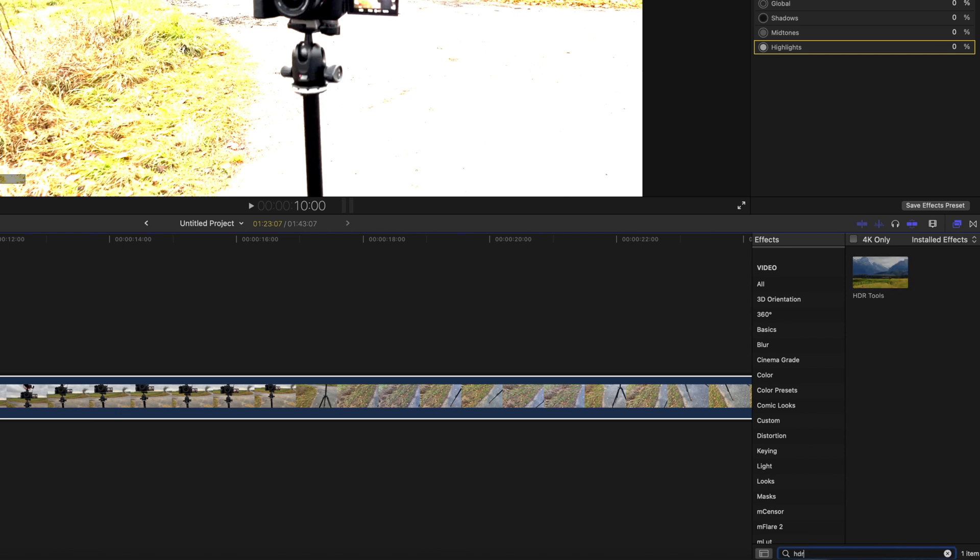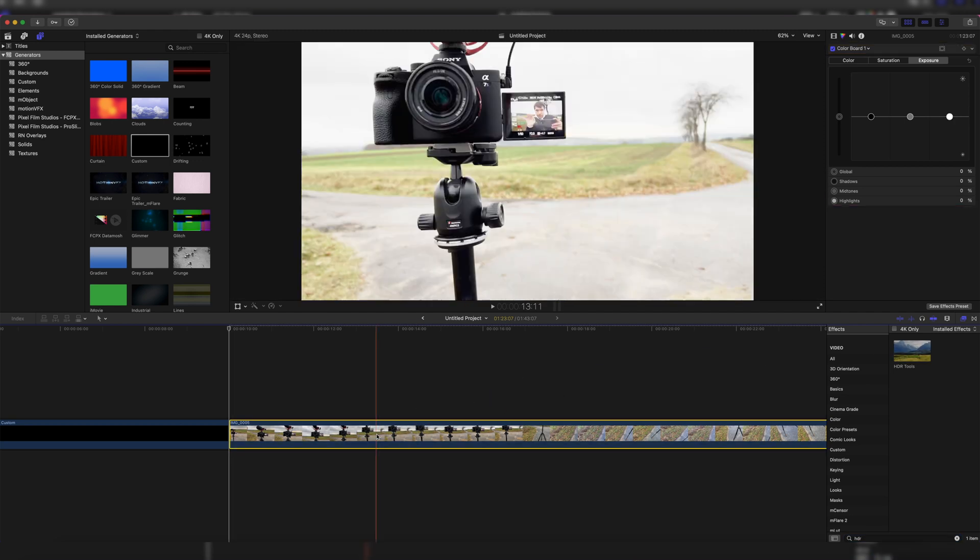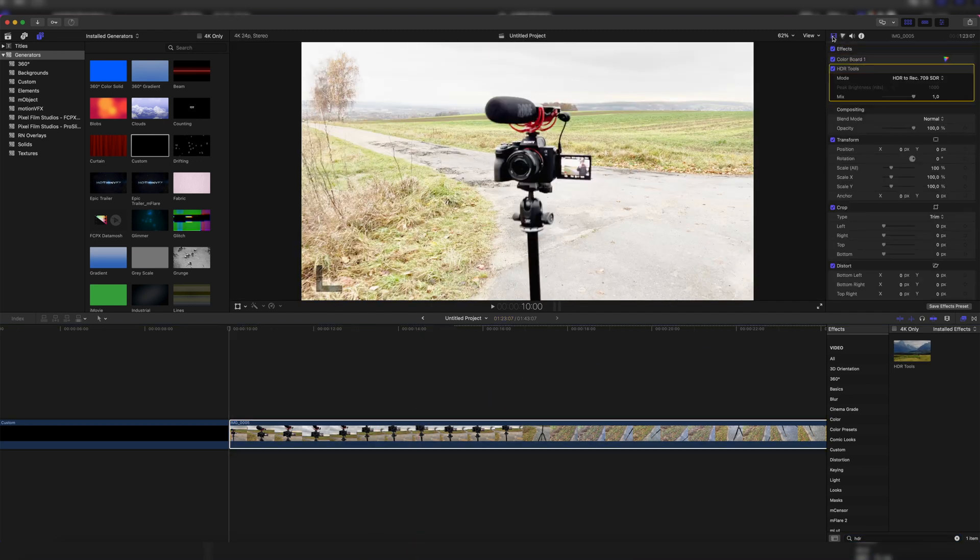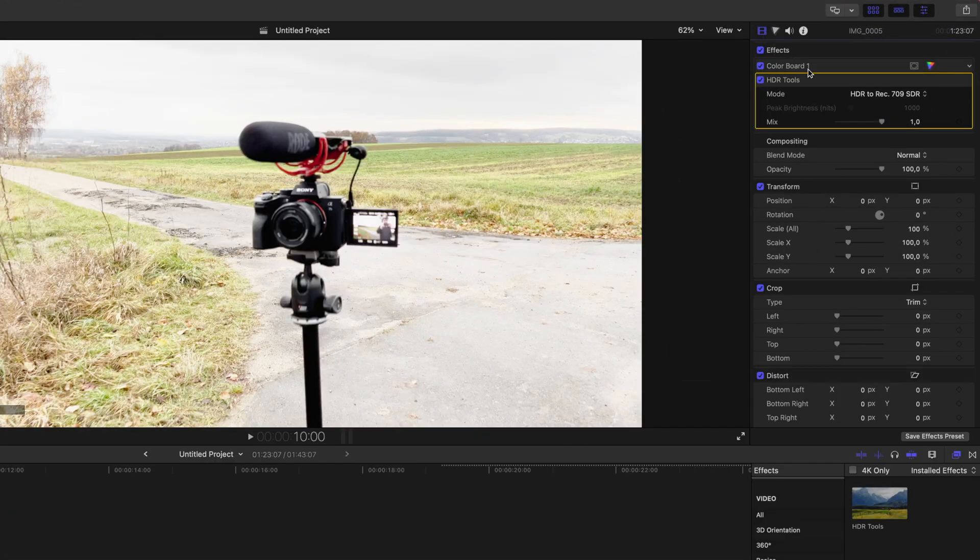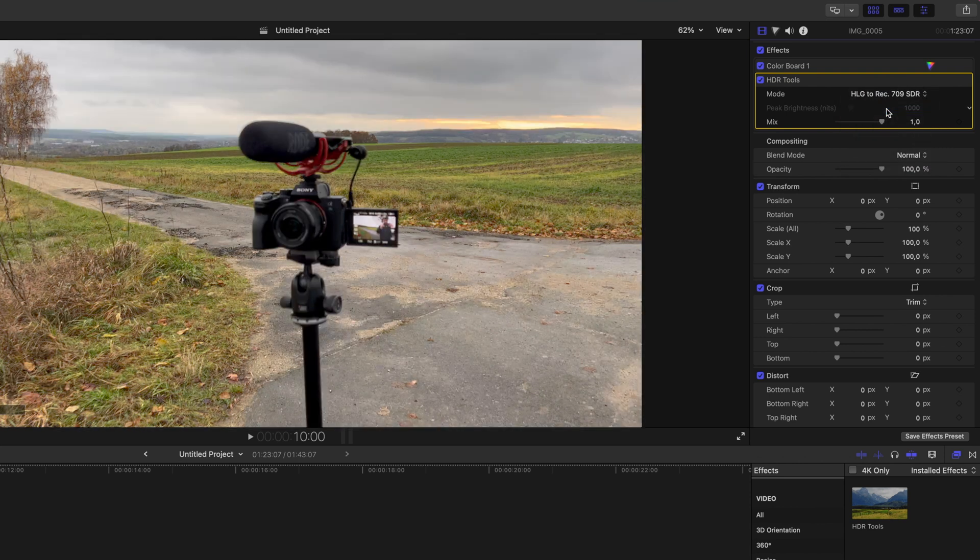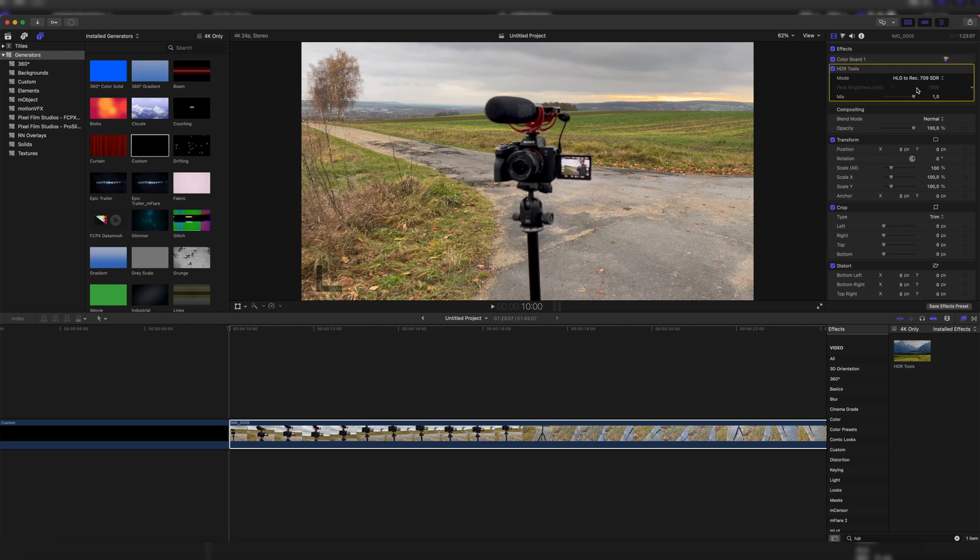Simple as that, and we have the HDR tools effect which we just drag onto our clip. We still have kind of a bright clip, but once we go into the video inspector we can go to mode and instead of HDR to Rec.709 SDR, we select HLG to Rec.709 SDR. And as you can see, we have a perfectly fixed clip now without applying anything to the color board.